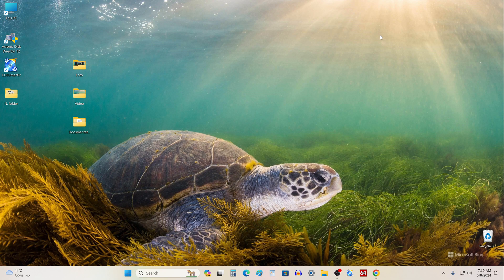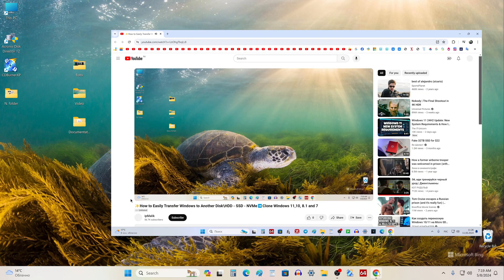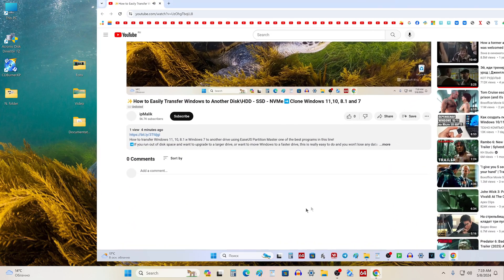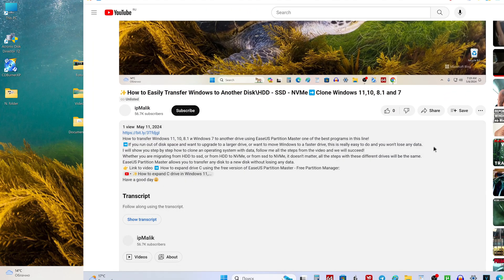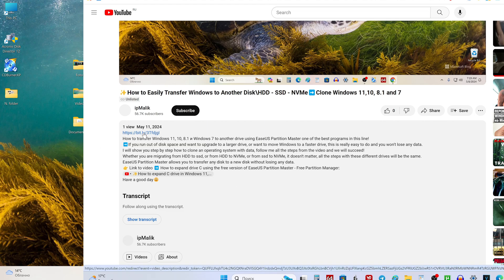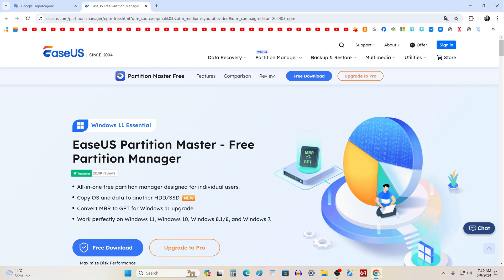First you need to download the disk cloning program EaseUS Partition Master. To do this, open the video description and click the link to the application download page. On the EaseUS website you can learn about the application in more detail, because in addition to disk cloning, EaseUS Partition Master has several other useful functions. To download the application to your computer, click here.